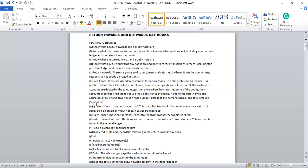Three: Return Inwards Day Book or Journal. This is a subsidiary book of account whereby the daily return of goods sold on credit only — not on cash — are recorded. The return inwards day book or journal is a subsidiary book of account whereby daily returns of goods sold on credit are recorded.